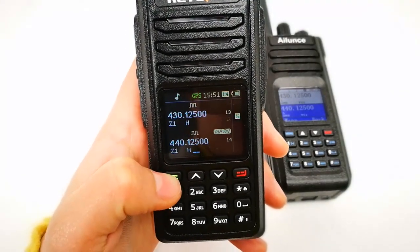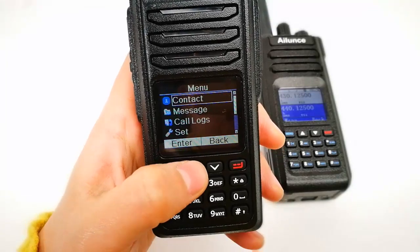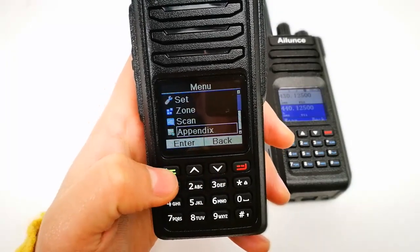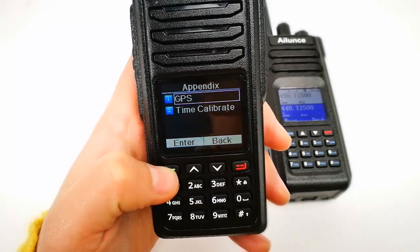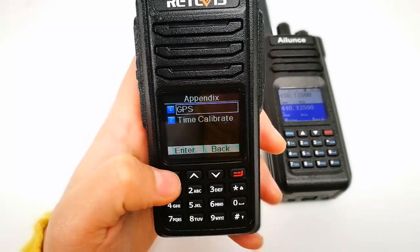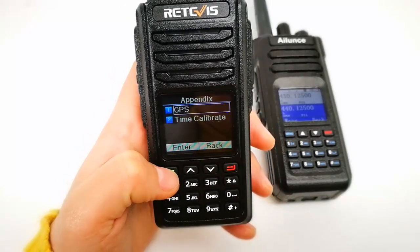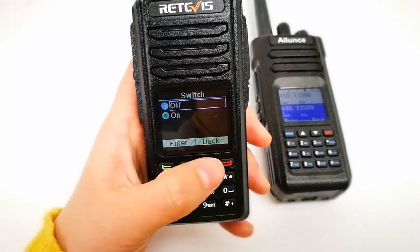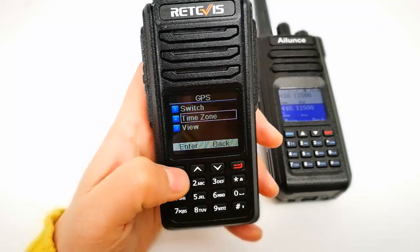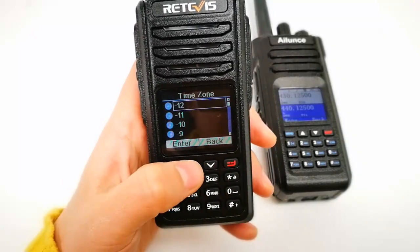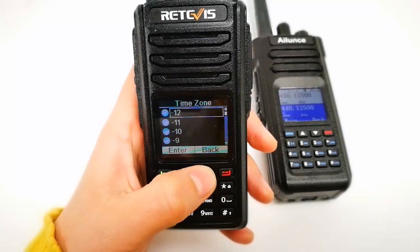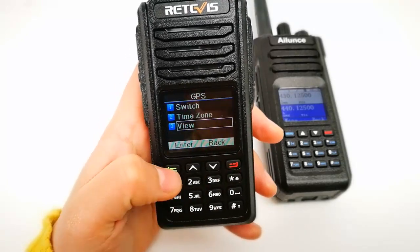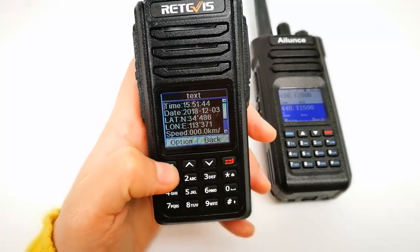Click Menu, then Appendix. Here you have GPS switch on and off, and Time Zone. Choose the time zone depending on your country, and view GPS information.